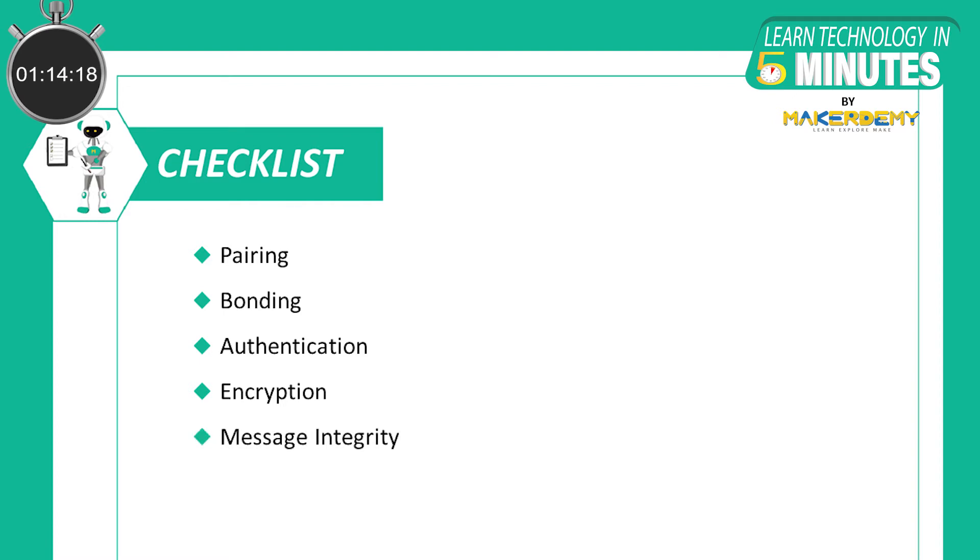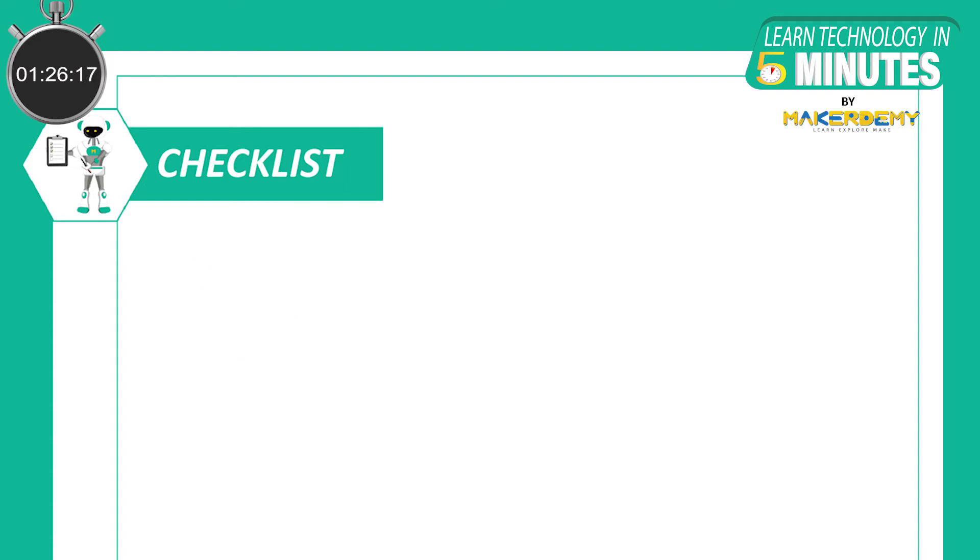Message Integrity is the process of signing the data and verifying the signature at the other end. With these five security features, the security manager addresses the different security concerns as follows.